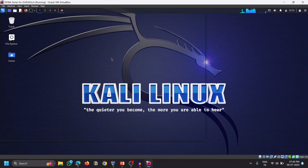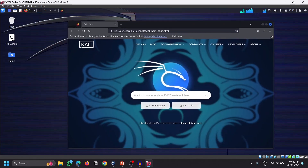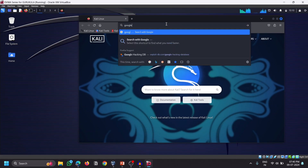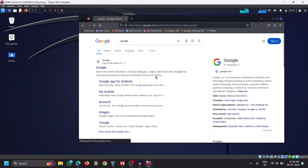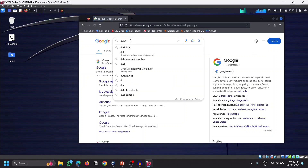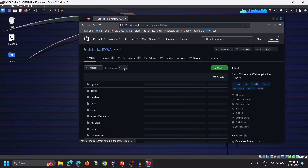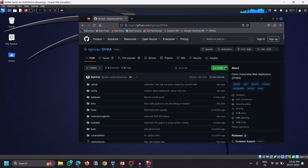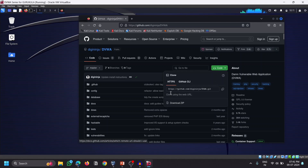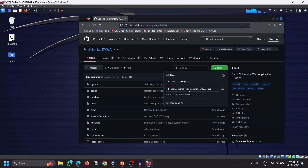We need to go to the DVWA GitHub page. Open a browser and search for DVWA. Click on the first result, which is the GitHub repository. Copy the clone URL from the repository, and then open up the terminal.